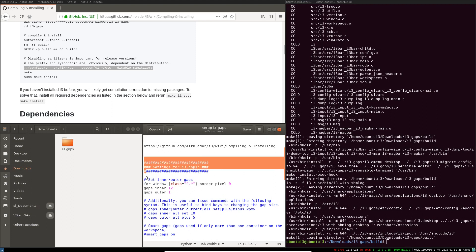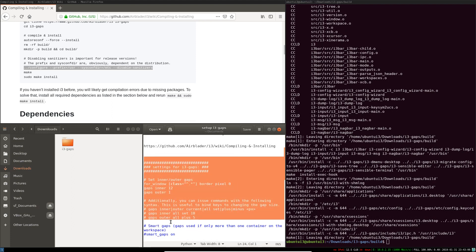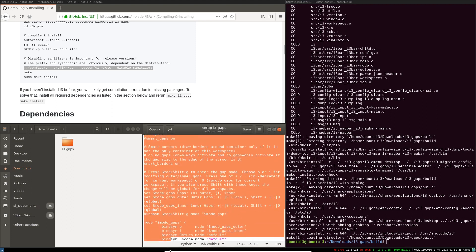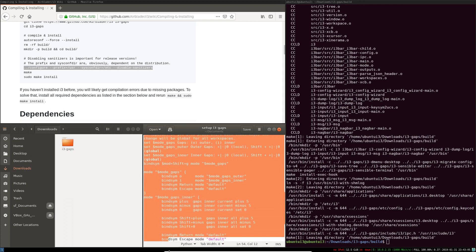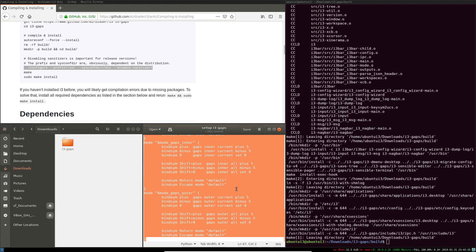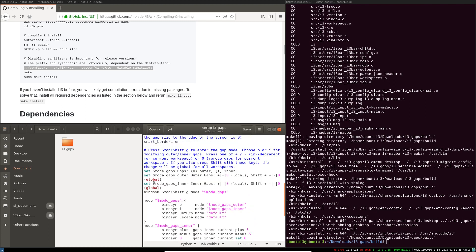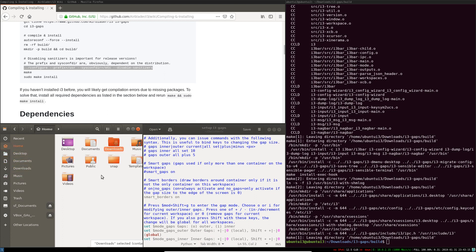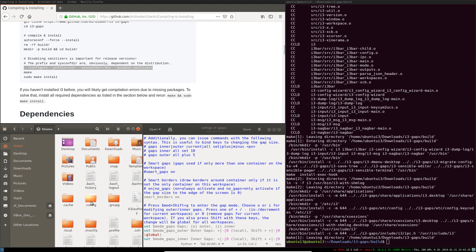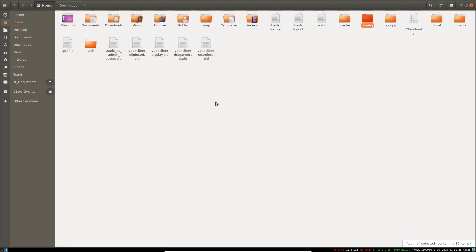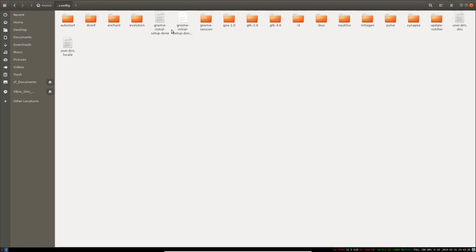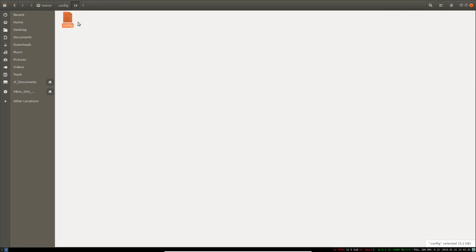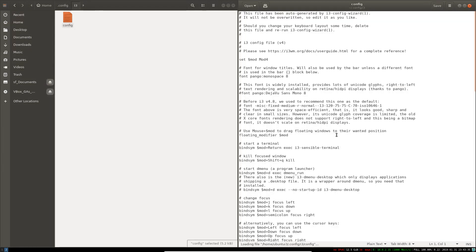So we're going to add this i3-gaps config to our existing i3 config. Okay, that sounds confusing to me. This is our i3-gaps configuration, so we're going to add it to our i3 configuration. Let's press Ctrl+H to show this. You know what, I have to move this to a new workspace. Okay, here's the config, i3, open it up.